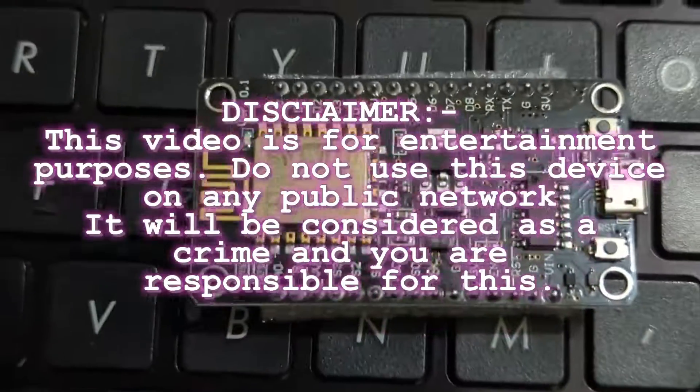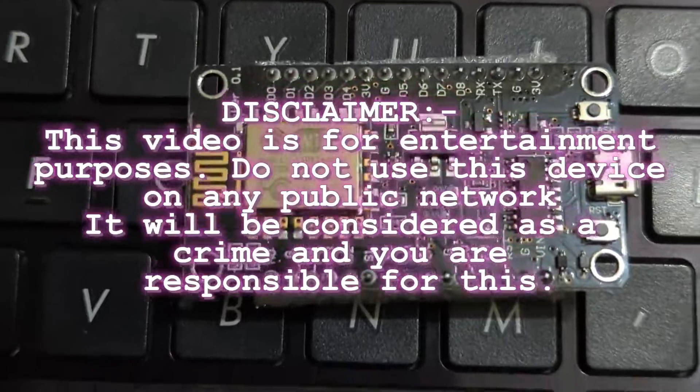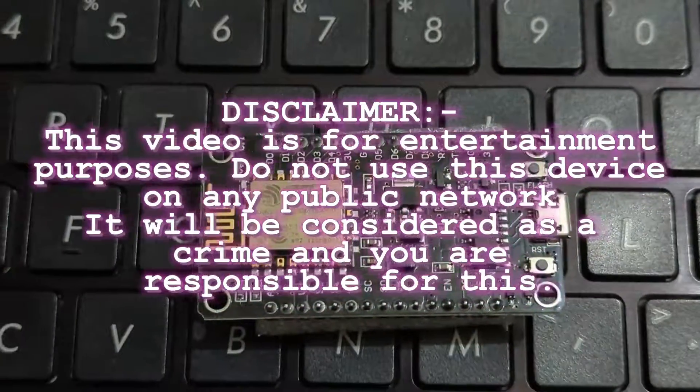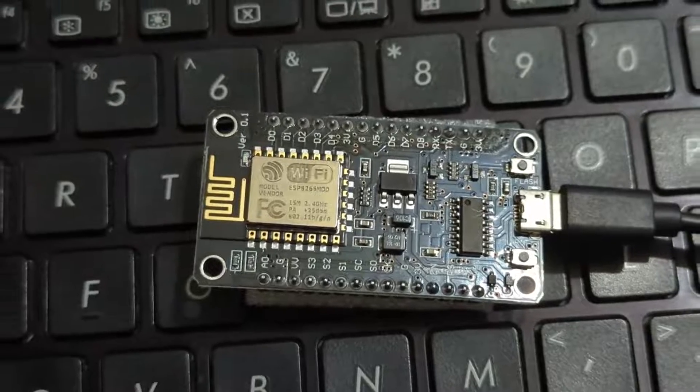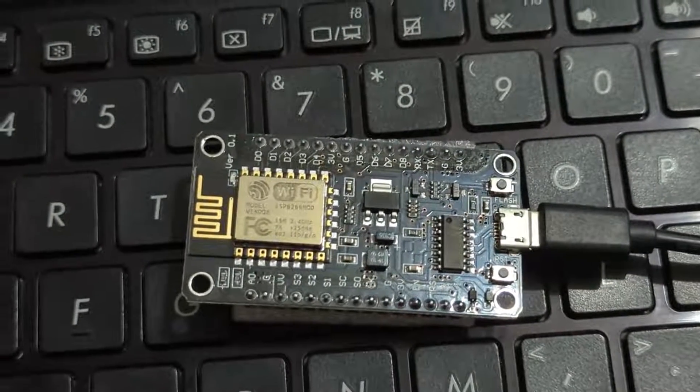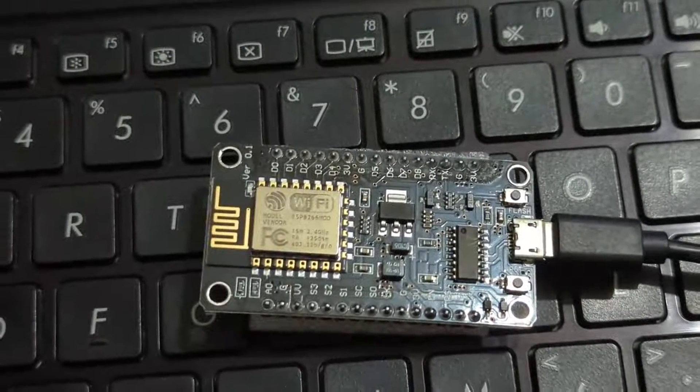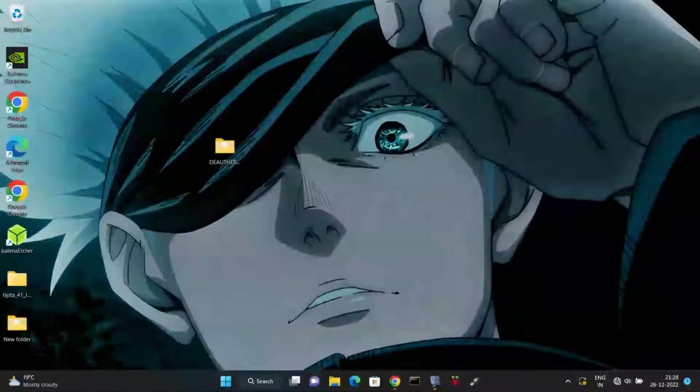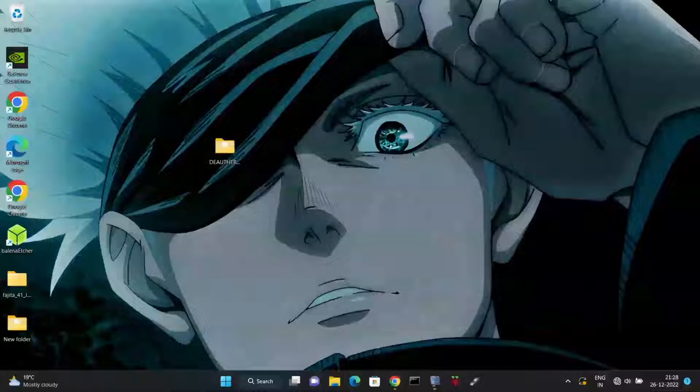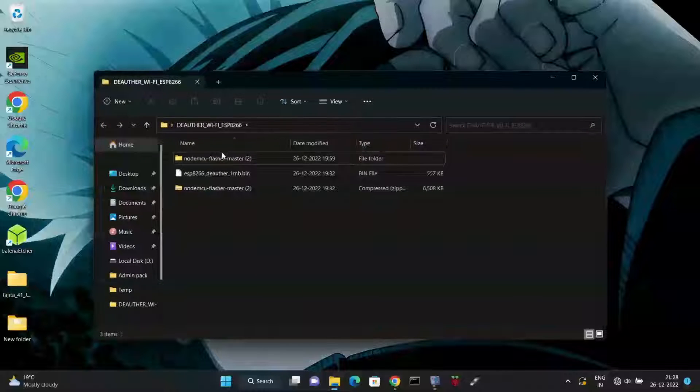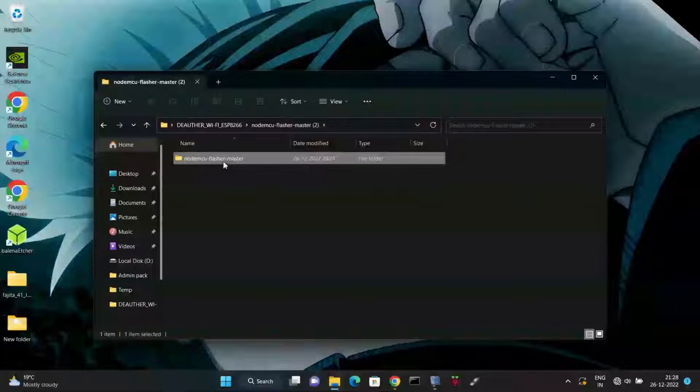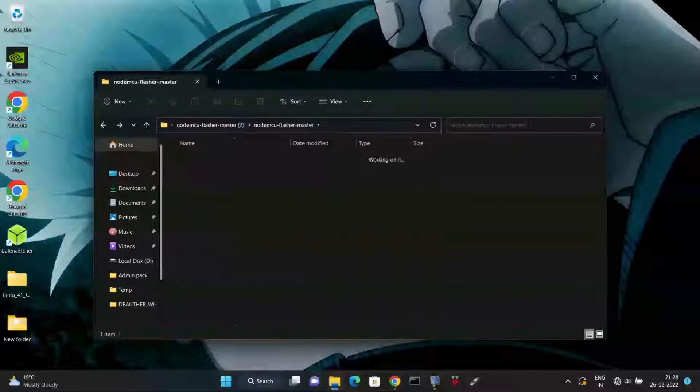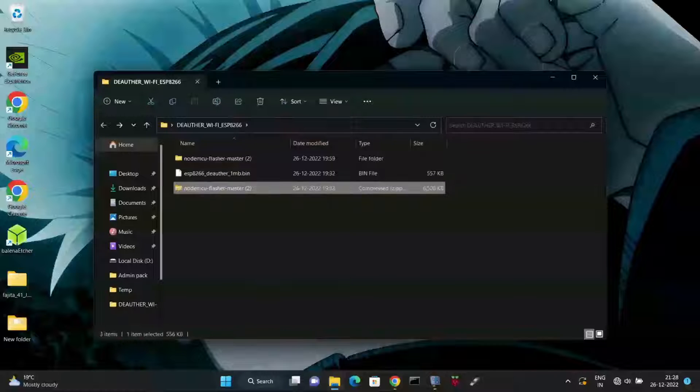We need to install some files on this board. Connect it with a micro USB cable to the PC. You will need one file - download it and extract it. I will give a link in the description. After extracting, you will find two files: one bin file that we need to flash on this board, and a second zip file you need to extract.